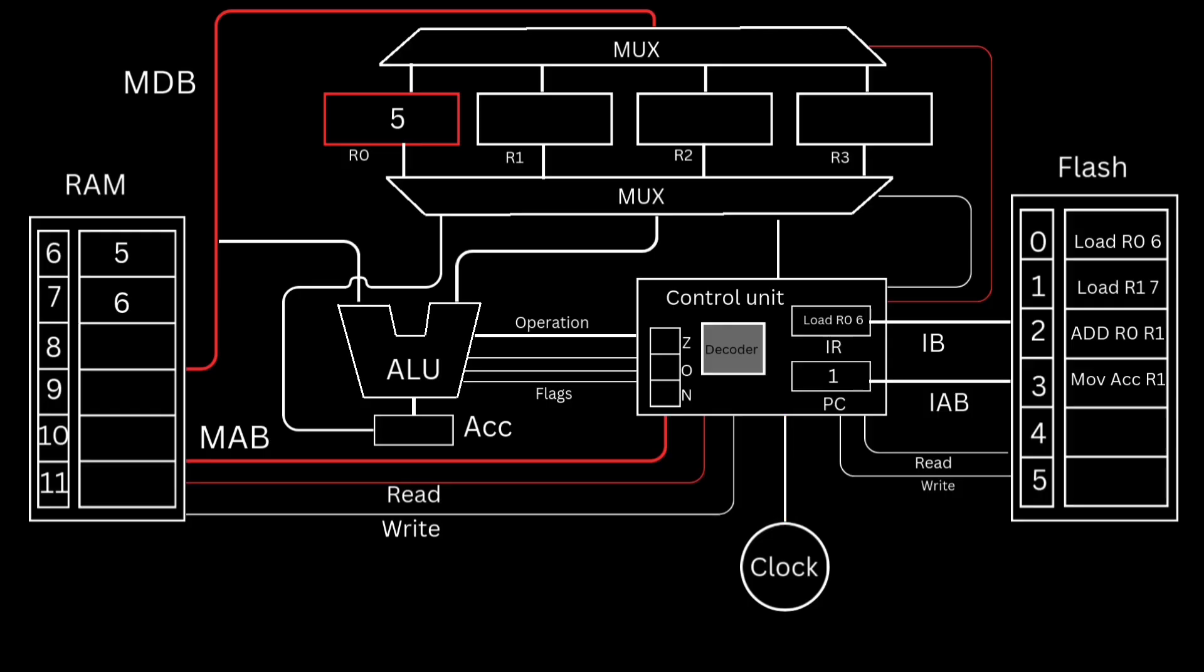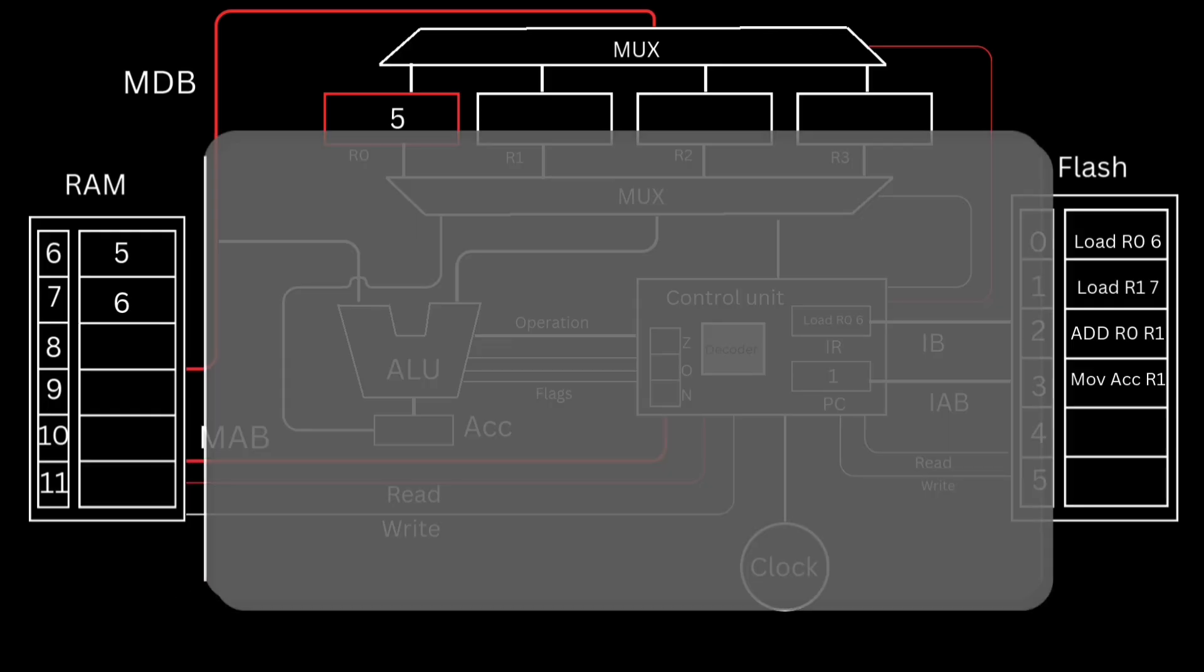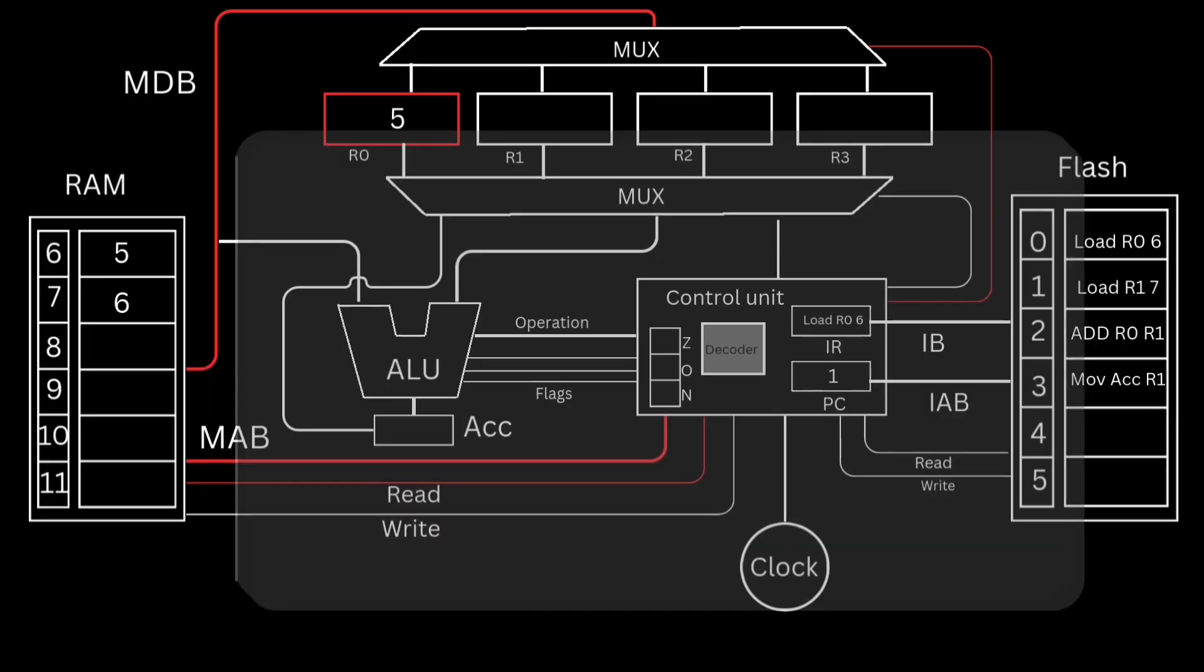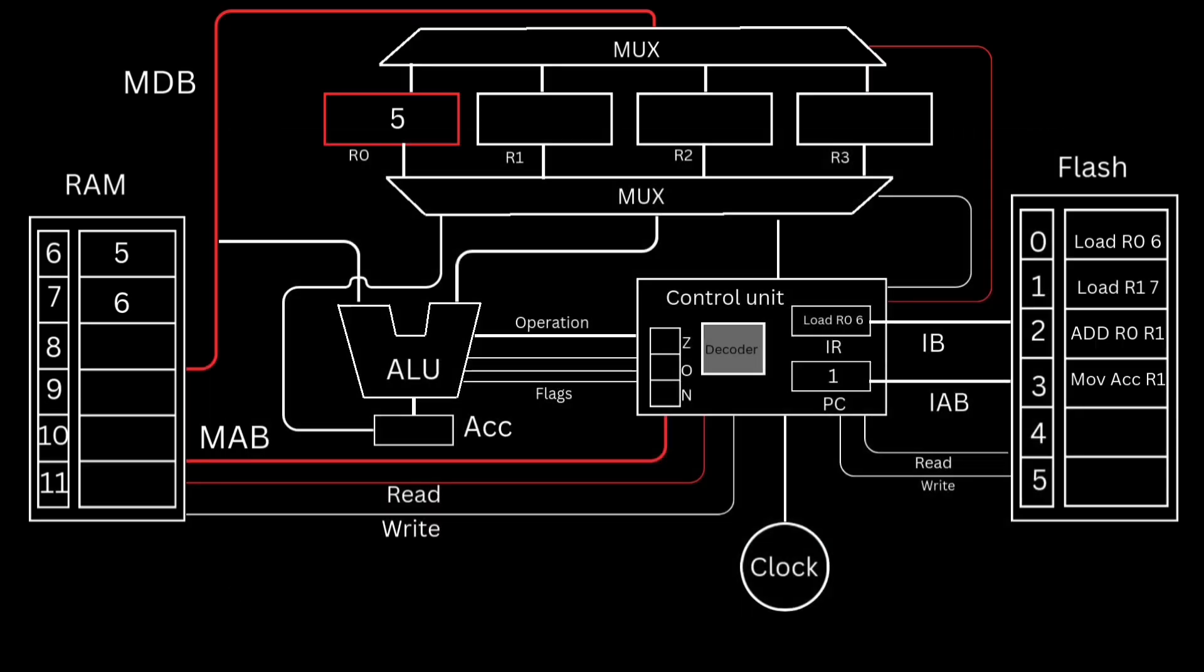This CPU was able to execute one instruction in three clock cycles. That means if we have a 16 MHz clock, we would be able to execute approximately 5.3 million instructions every second. Now that is very fast, but there is something better than clock speed. This brings us to the next part of the video, which is pipelining.